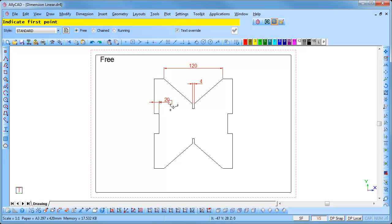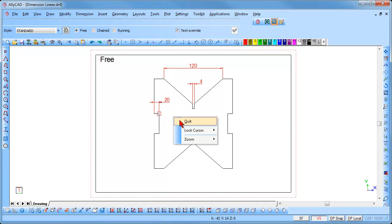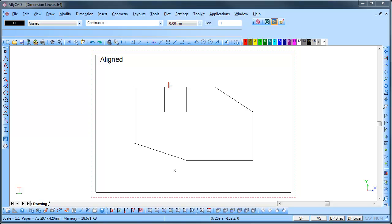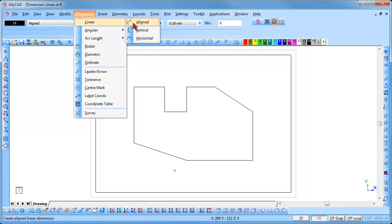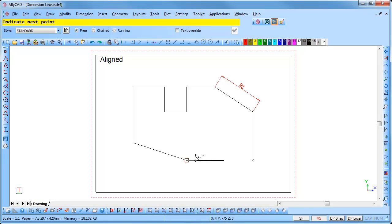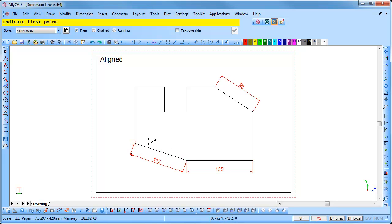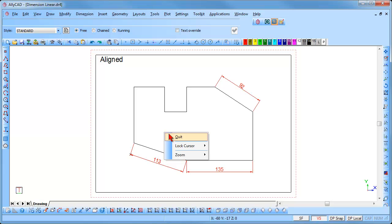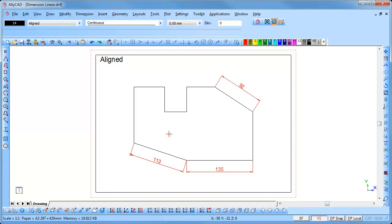Once finished, right click and select Quit to end the function. We have used the horizontal and vertical methods. Finally, we will look at the Aligned method. Select Dimension Linear Aligned. Indicate the first point by clicking on it and then the next point. Indicate the offset away from the drawing and click to have the dimension inserted. The Aligned style can also dimension horizontally and vertically. Right click and select Quit to end the function. All the linear dimension methods will work with running, chained, and free styles.